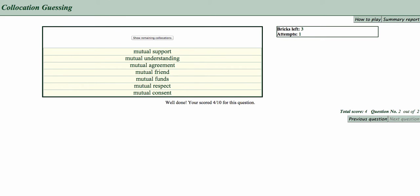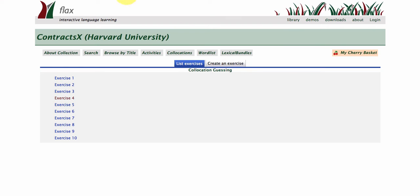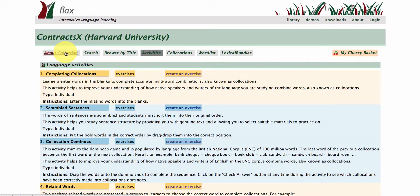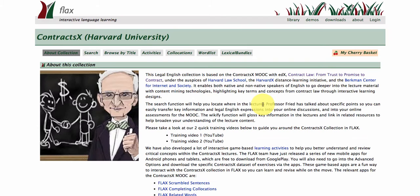All right, so that's the activities, and everybody can access these from the web. We also have them available as free apps to download. So if you go back to the about this collection page, you can see we have these activities.